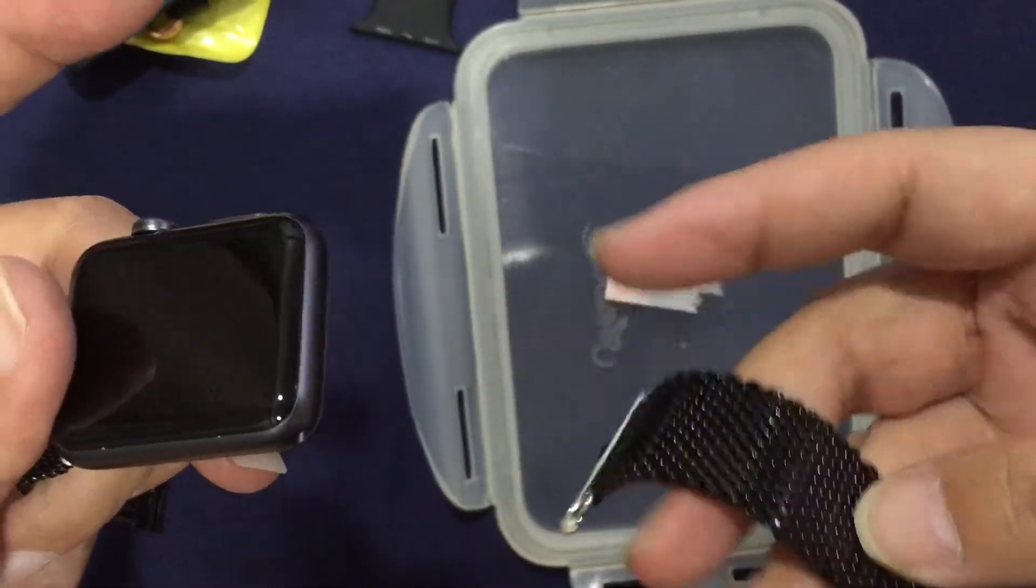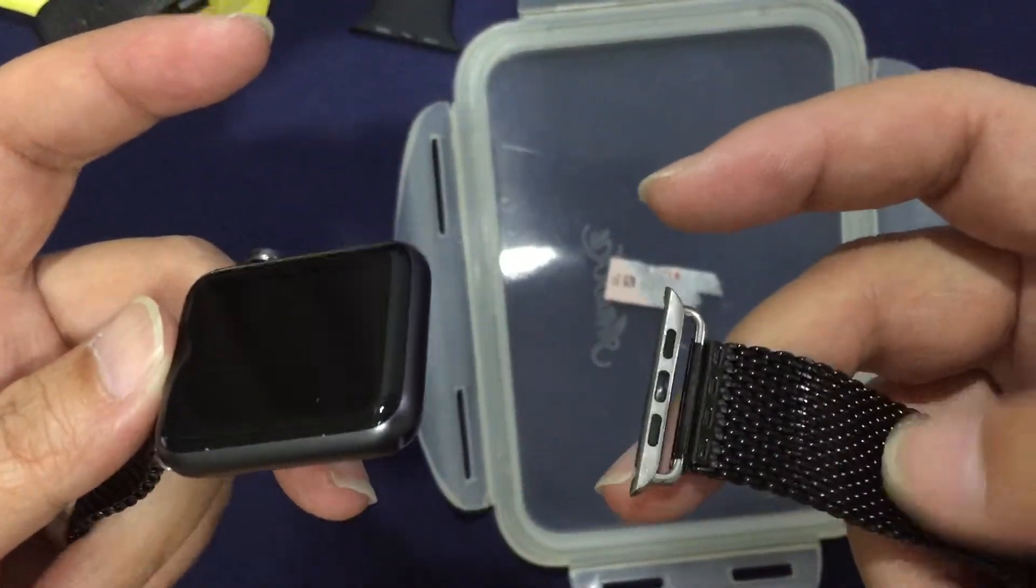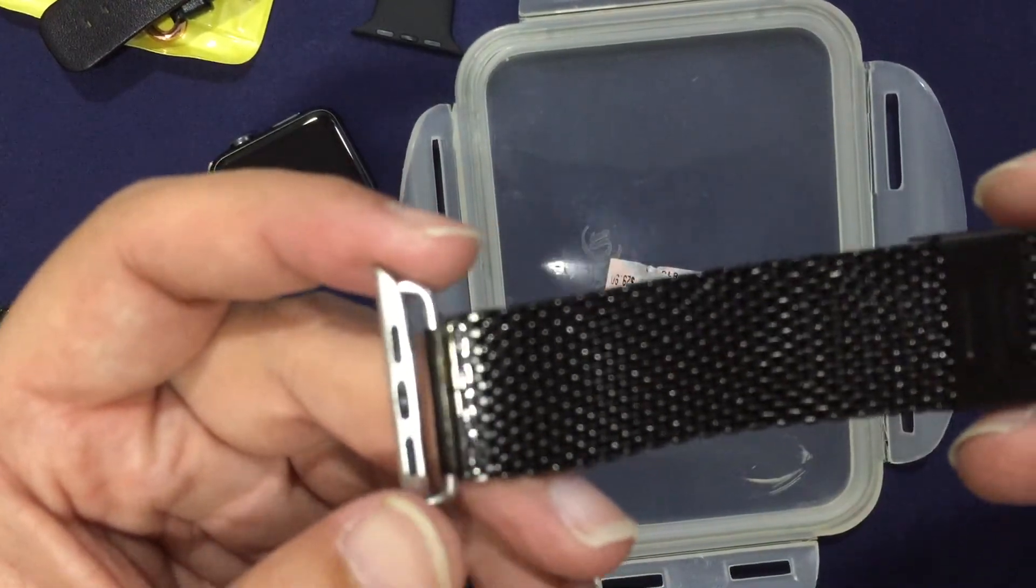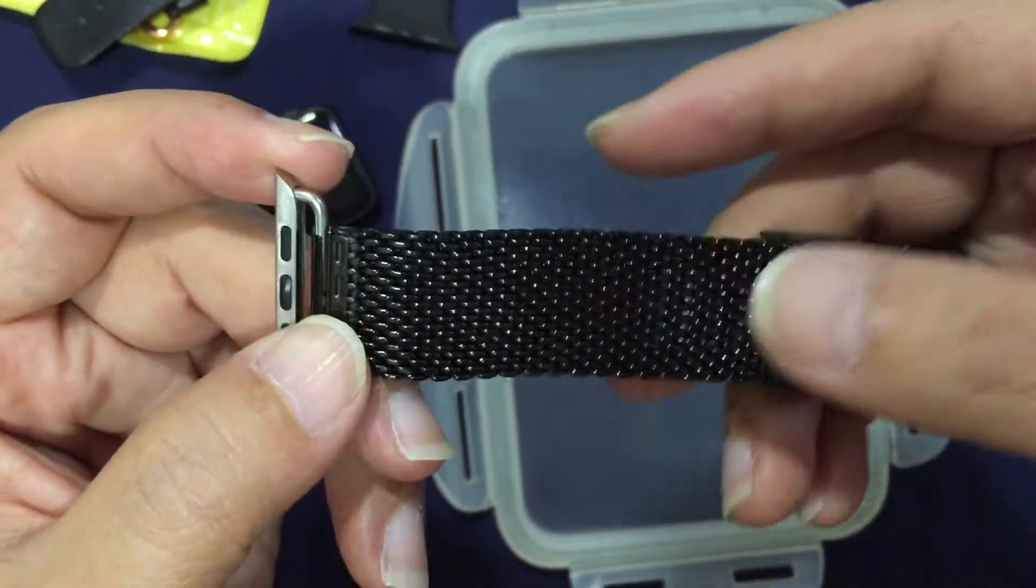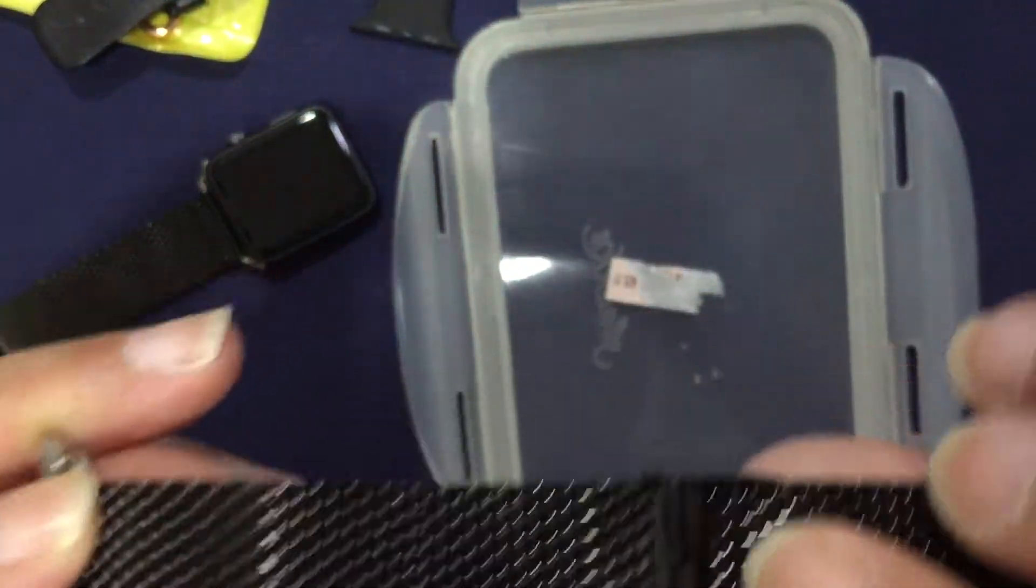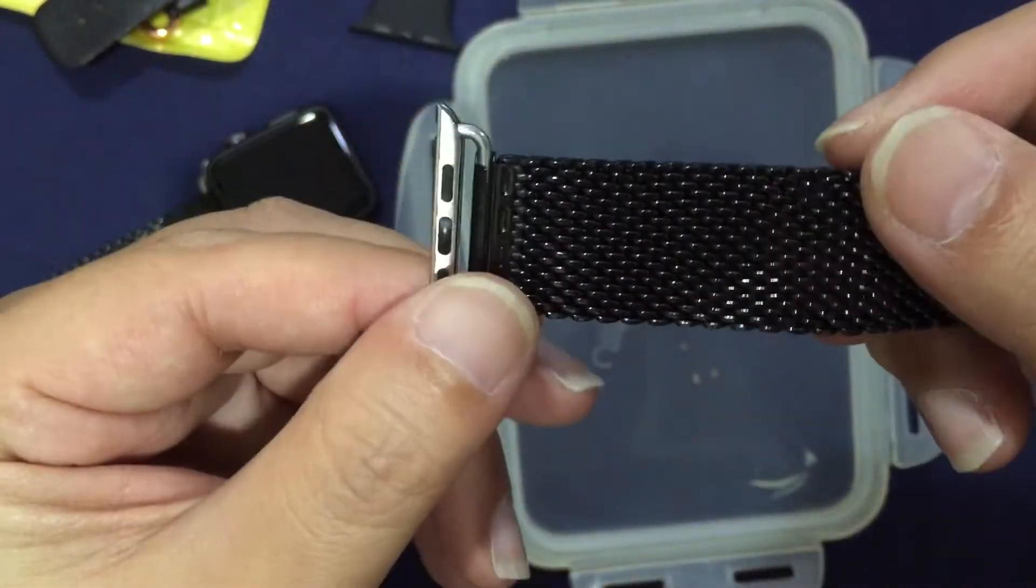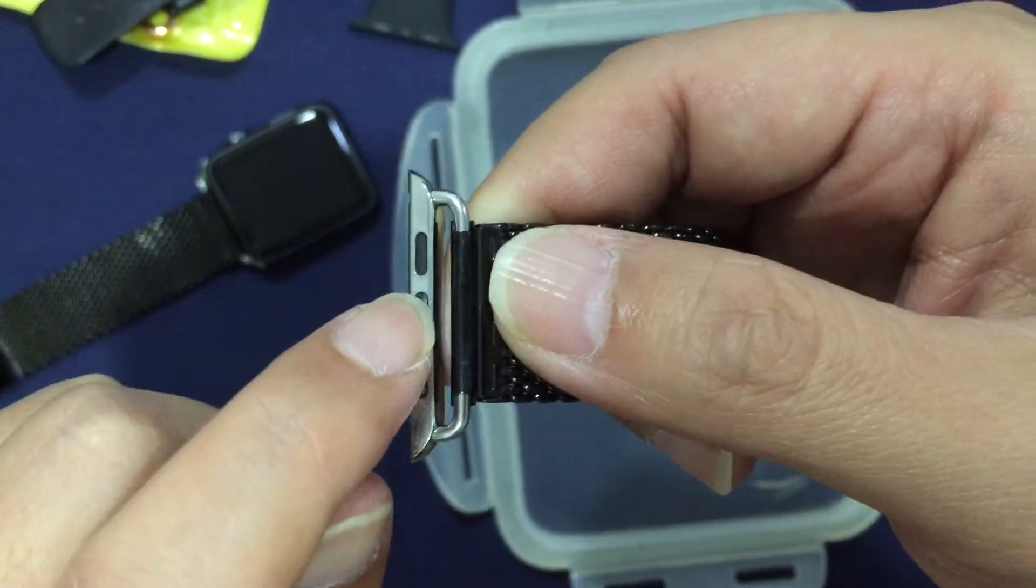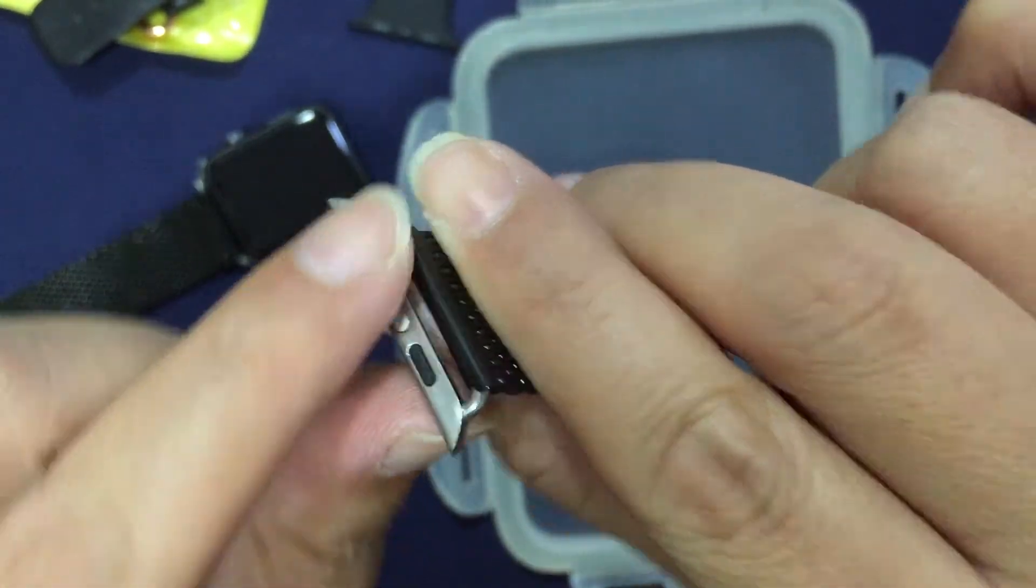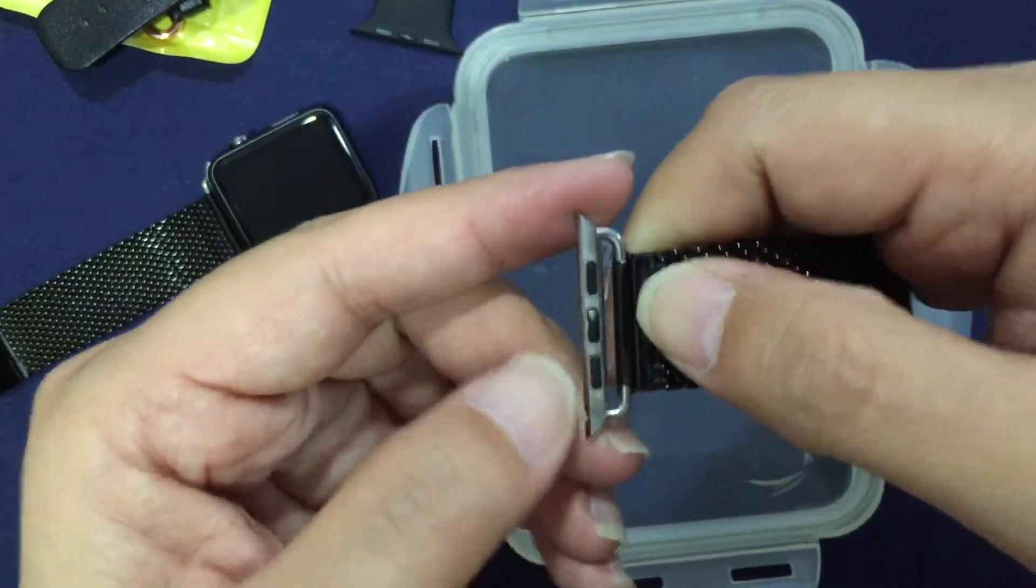Actually, as you can see, this was installed the wrong way around because this is the back of the strap and this is the front, as you can see. But on the adapter itself, this is the front and this is the back.